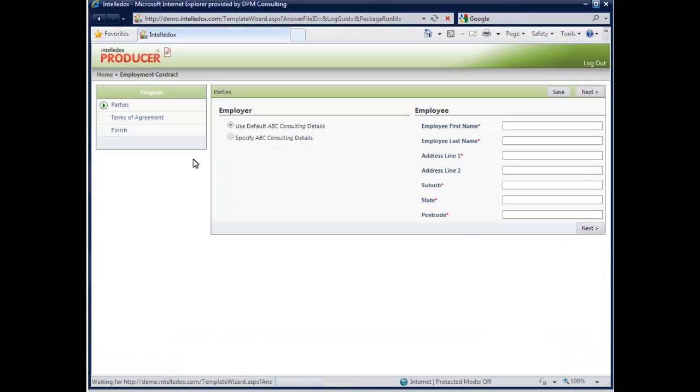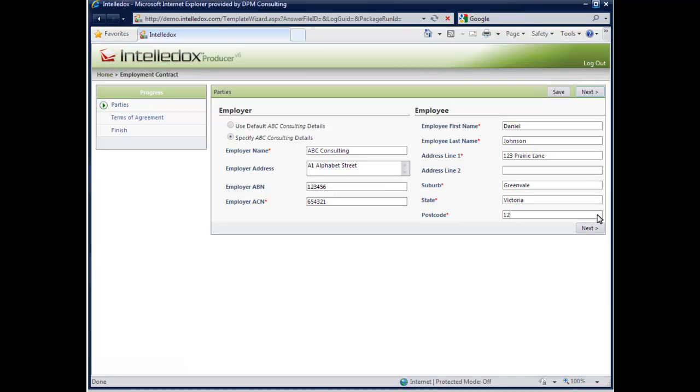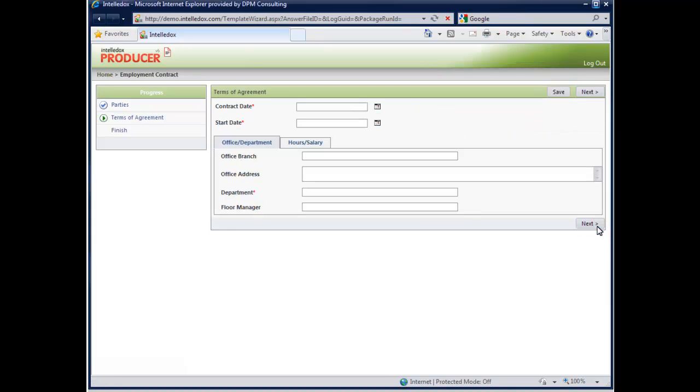IntelliDocs Producer displays a dynamic questionnaire that is designed to guide the user through the employment contract generation process. The wizard prompts the user to fill in the required information. Each answer provided determines the questions that follow.